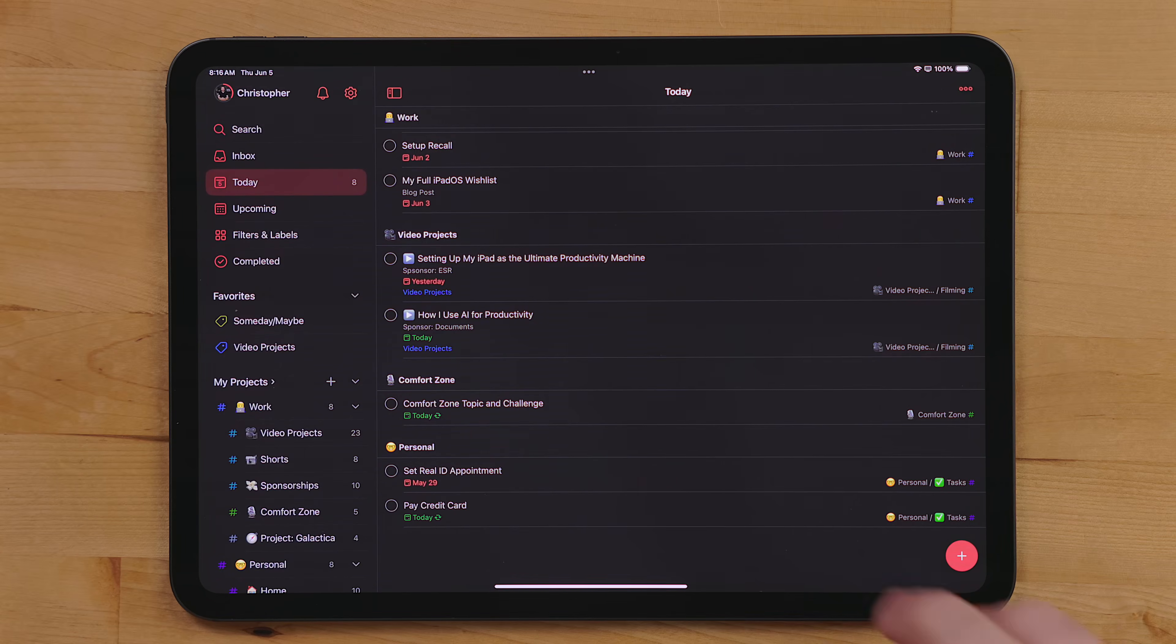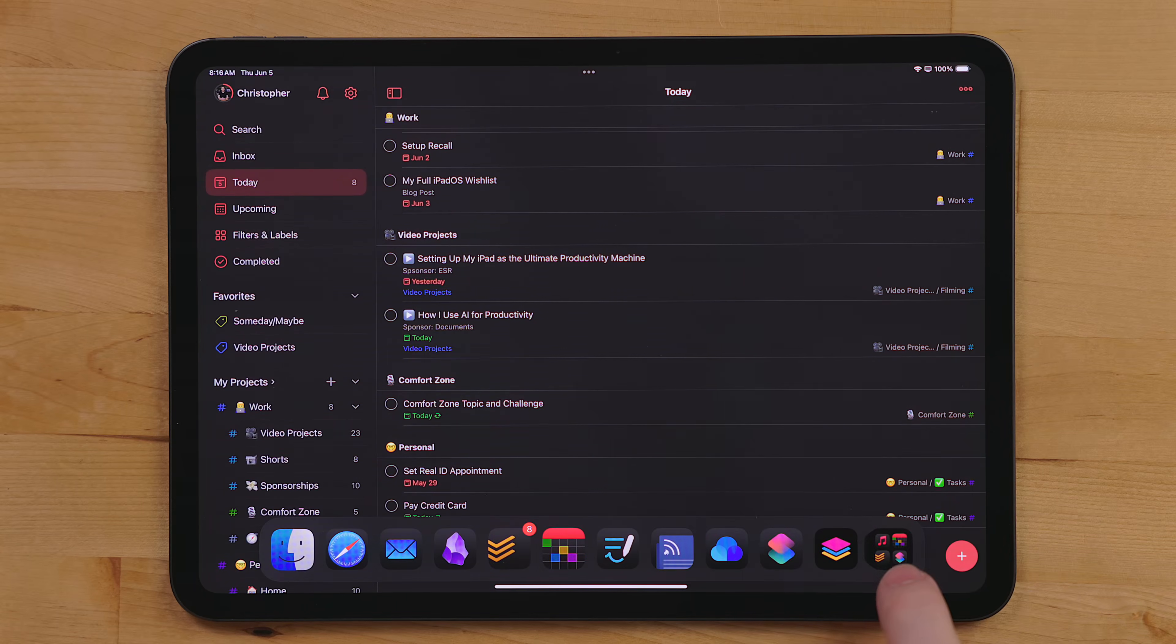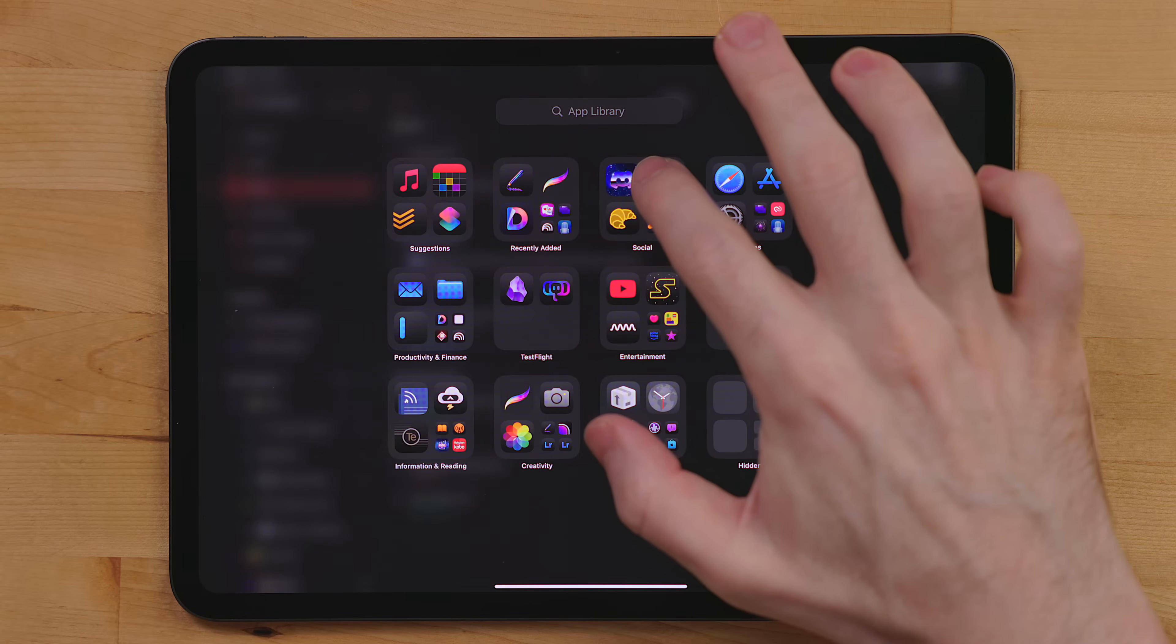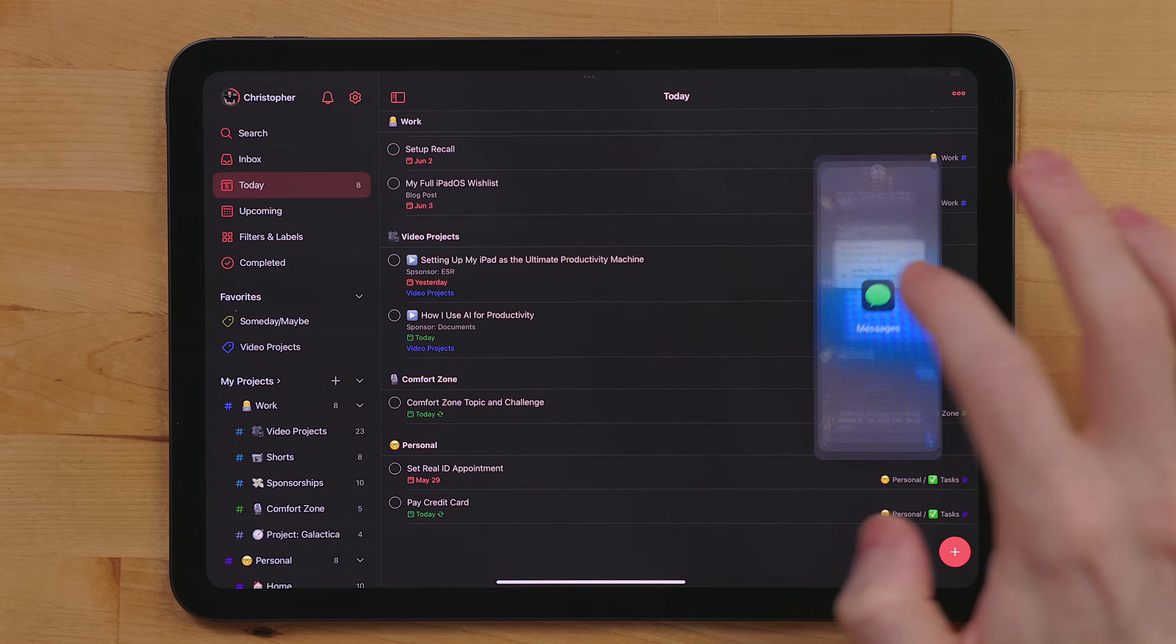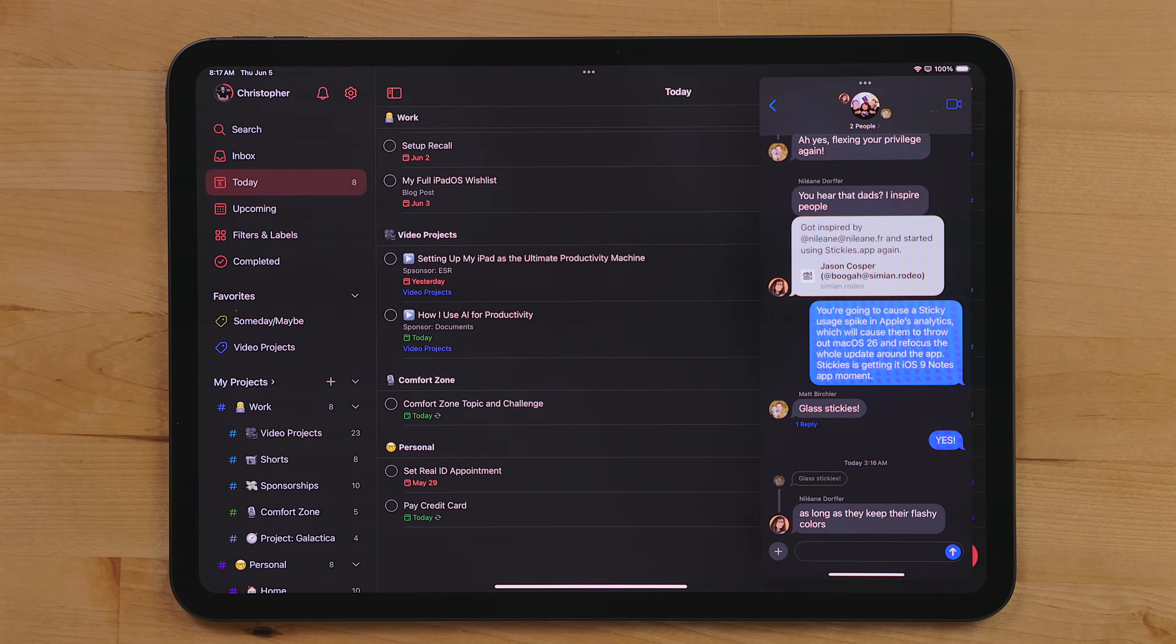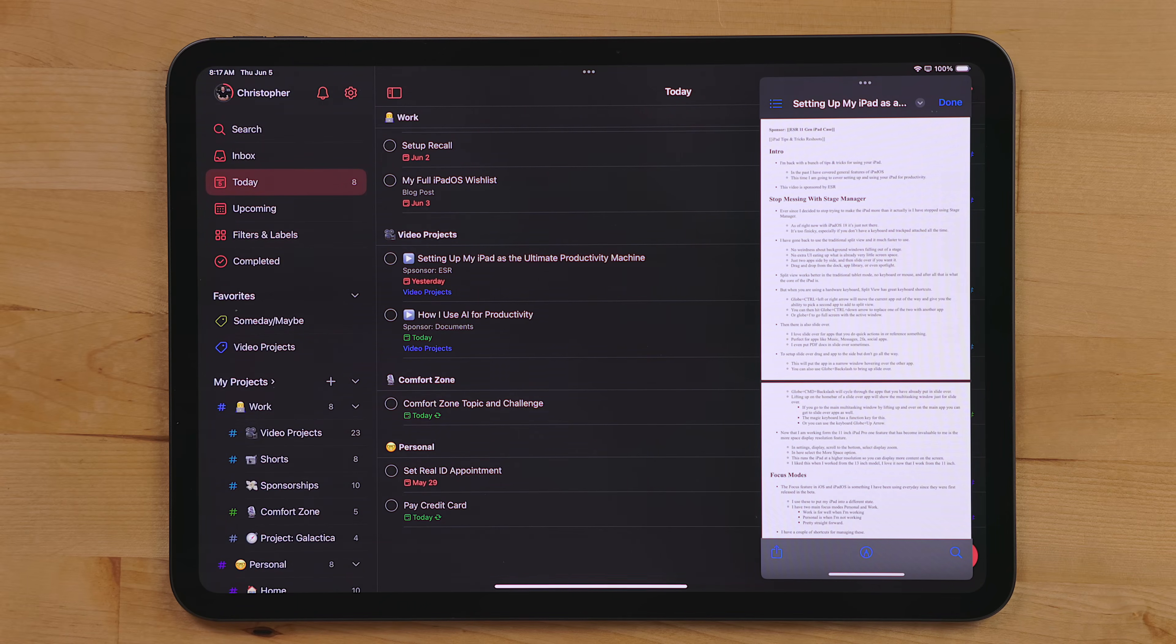Then there's slide over. I love slide over for apps that you just do quick actions in or you're referencing something. It's perfect for apps like music, messages, 2FA apps, social apps, you name it. I even put PDF documents in here sometimes just so I can quickly reference them as slide over.